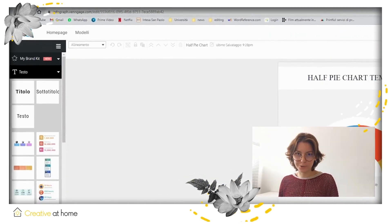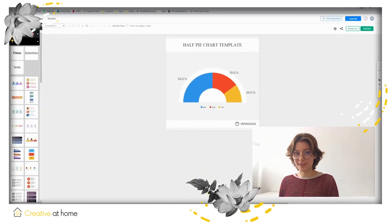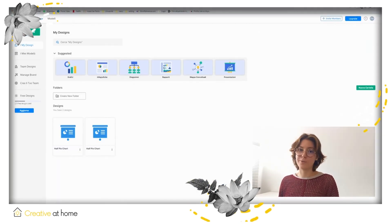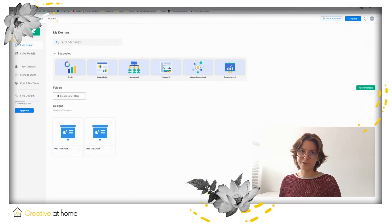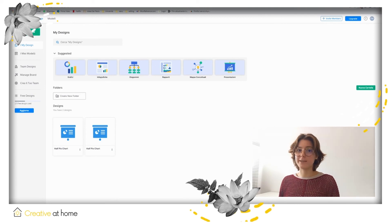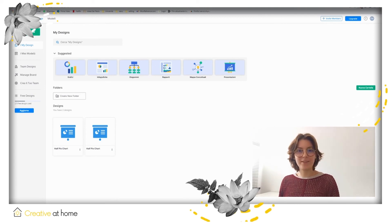This was a short tutorial about Venngage. For more information, you can visit the website, createdhome.com. Thank you for listening.